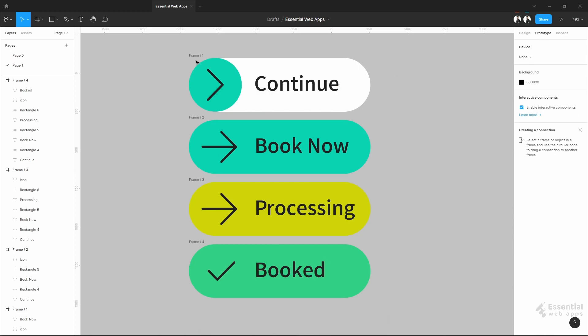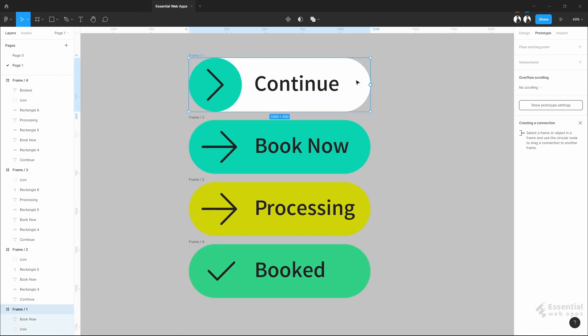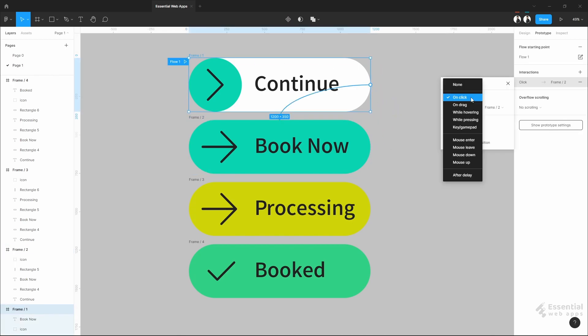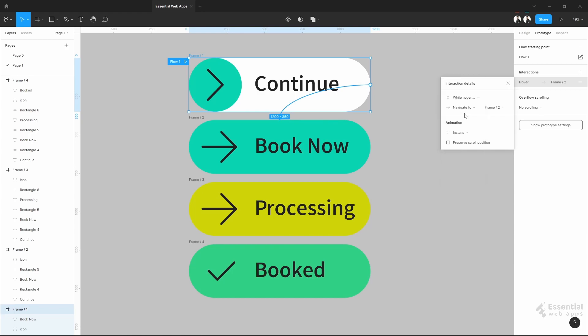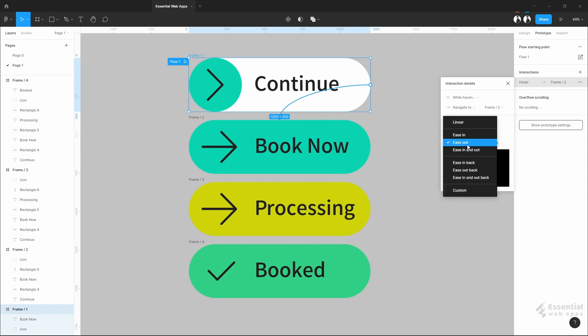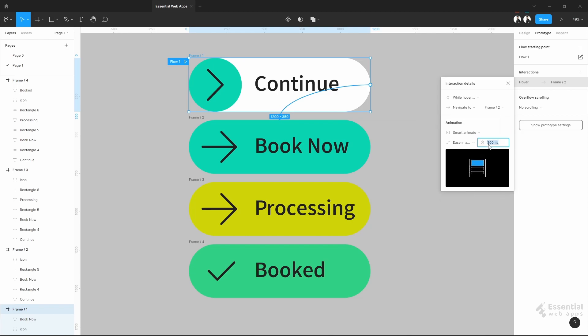Now, let's start prototyping. This will be direct to this frame while hovering. This will be the smart animation. Select ease in and out. Let's make this to 500ms.